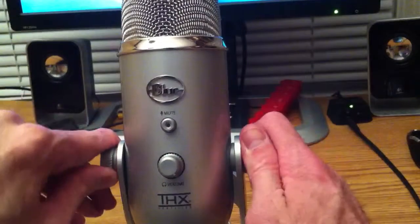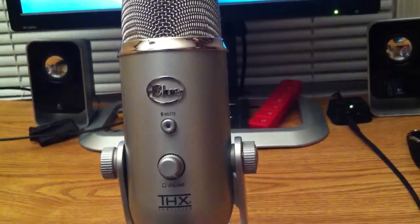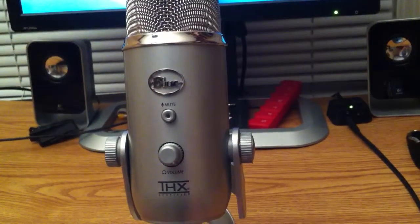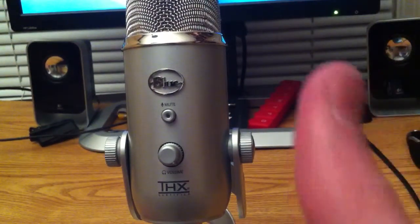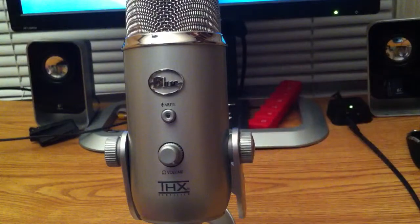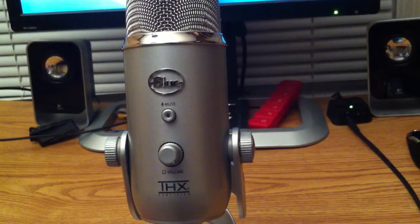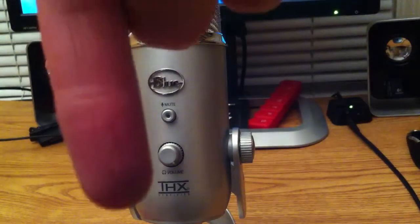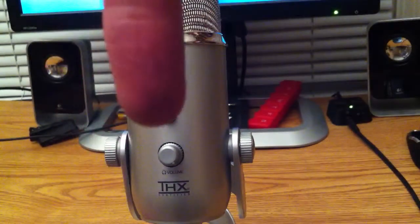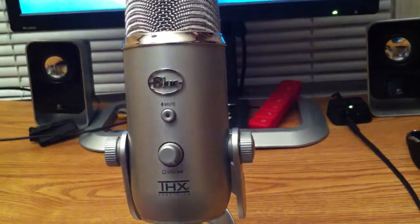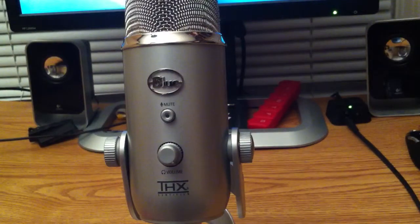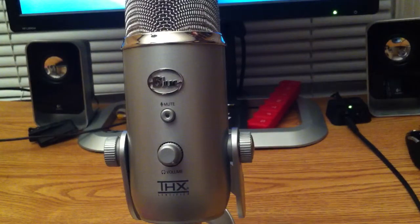So, this has been a review of the Blue Yeti microphone. Give this a thumbs up if you like what you saw. Also, leave a comment down below and tell me what you would like to see in the next video.